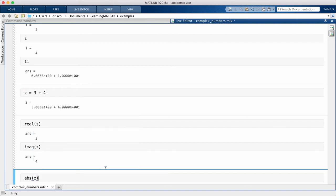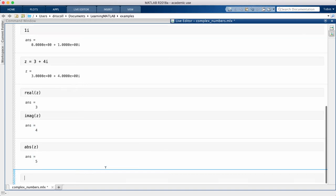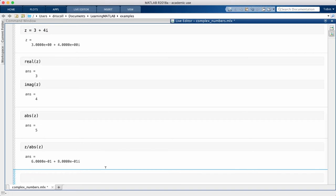If we divide z by its magnitude, we get a complex number sometimes called the signum of z. In MATLAB, we can get this number using the function sign.